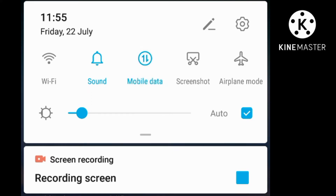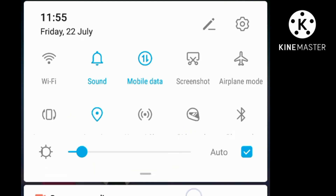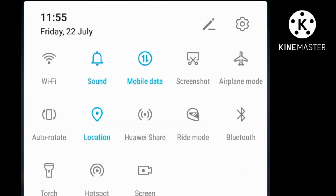Next step, we will see the hotspot. We will see how to turn mobile data on and how to open the hotspot.